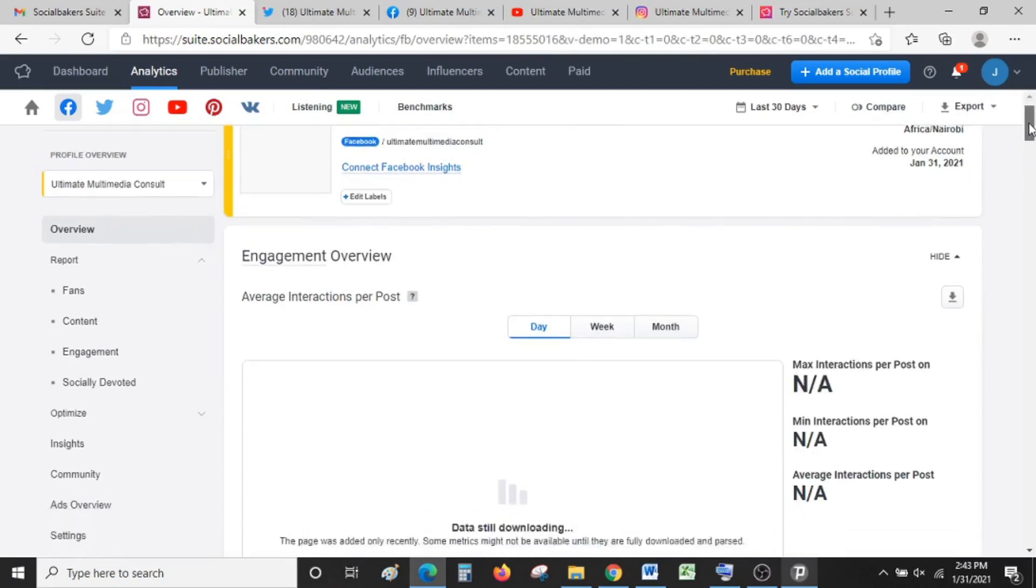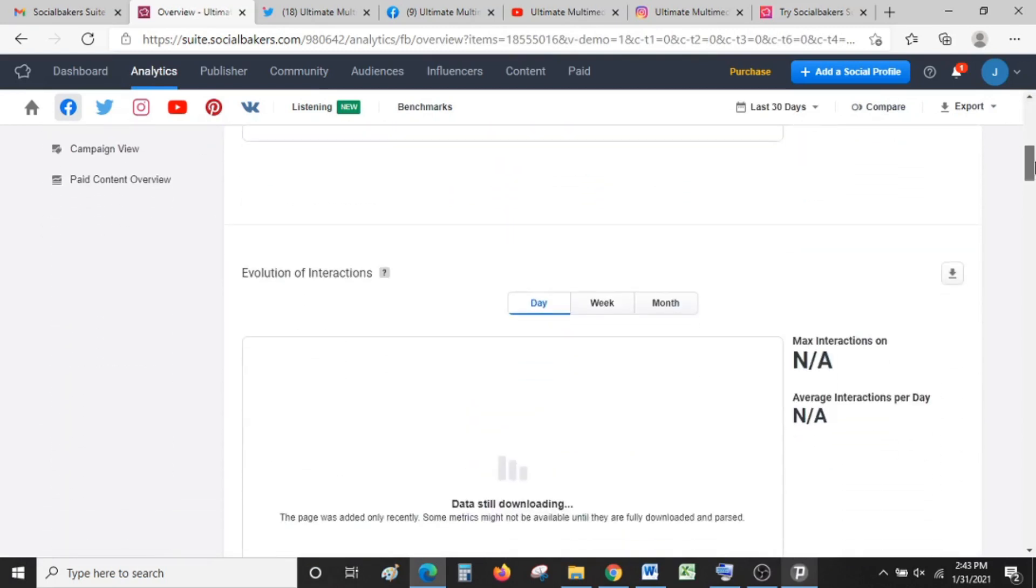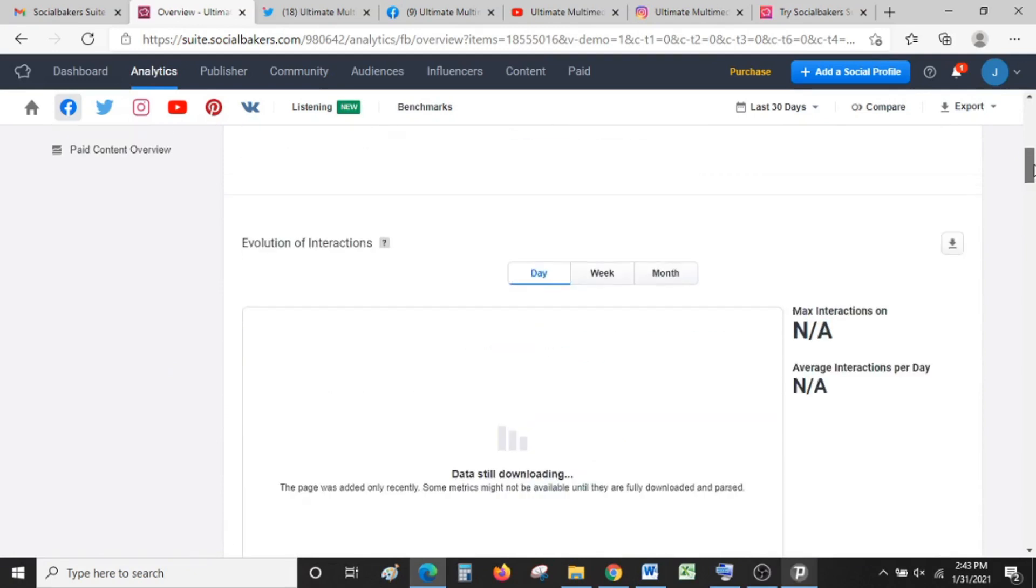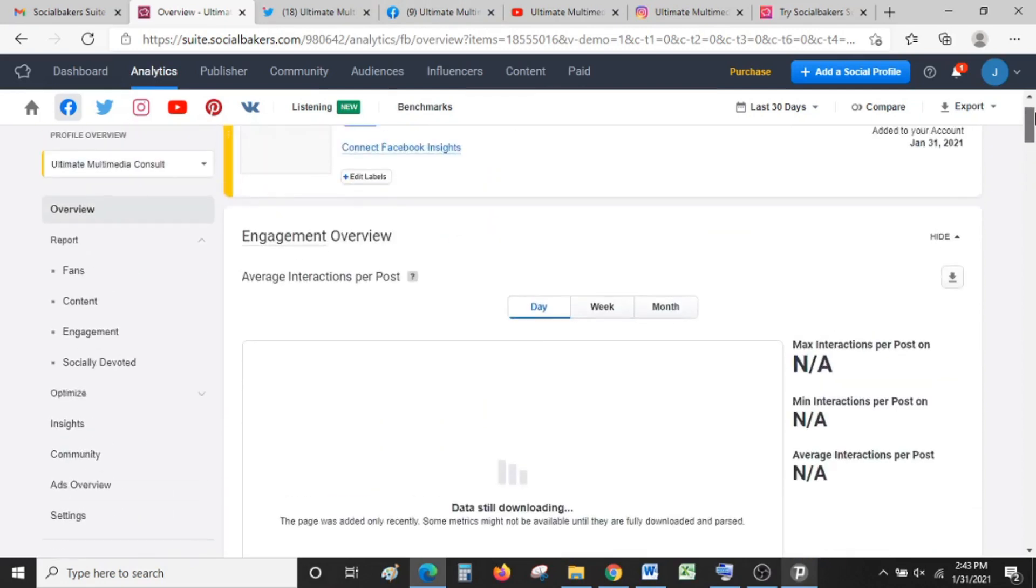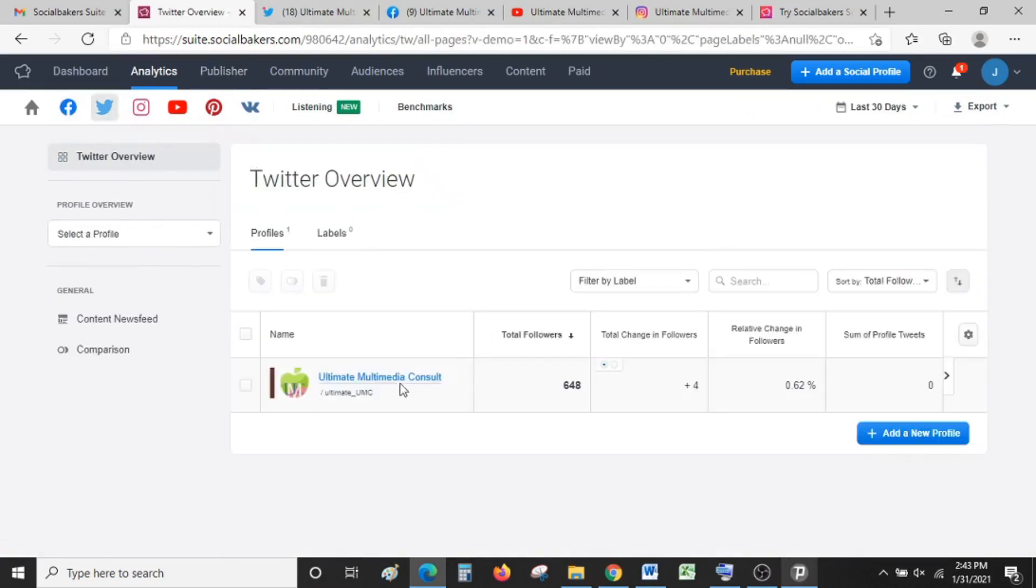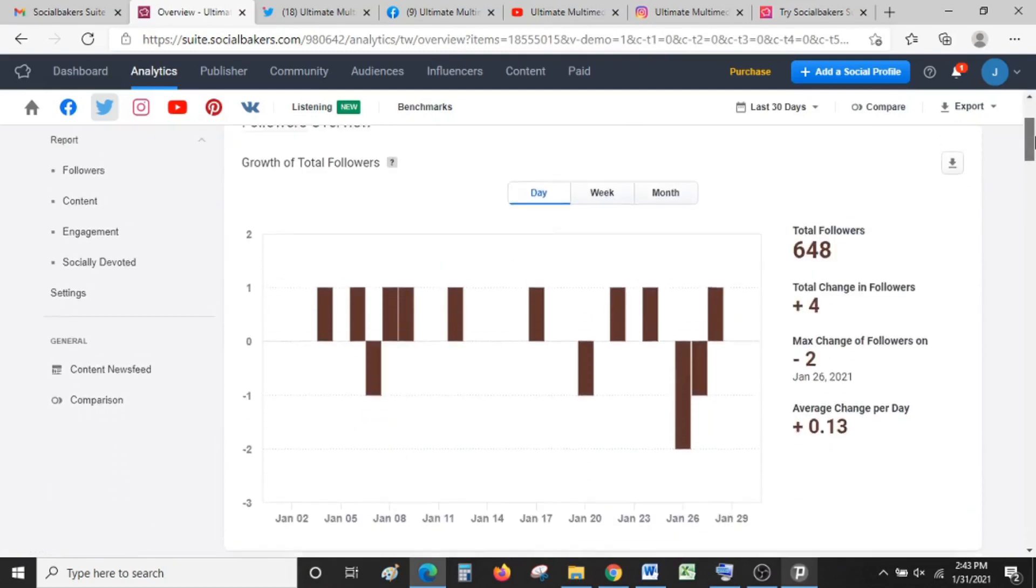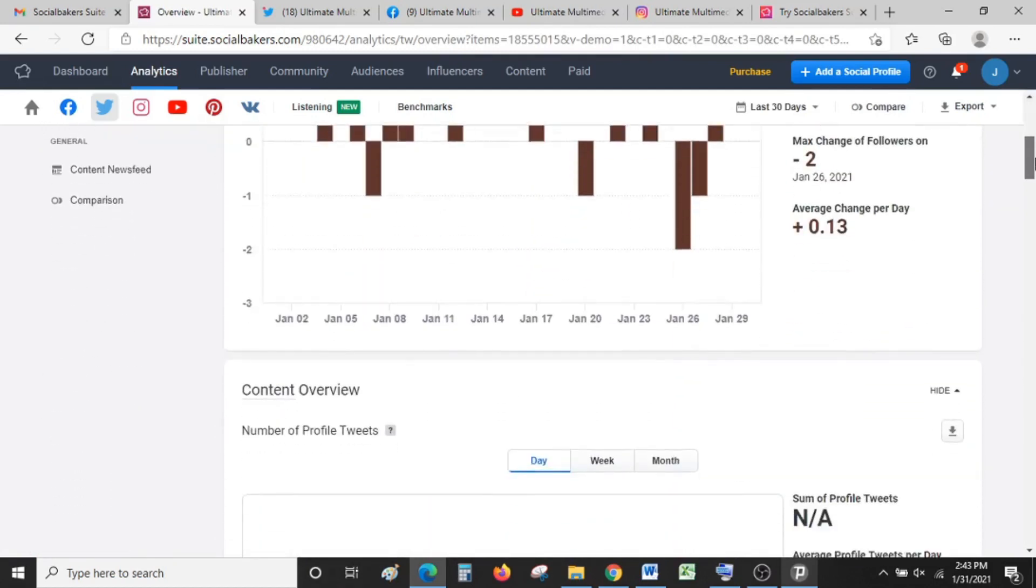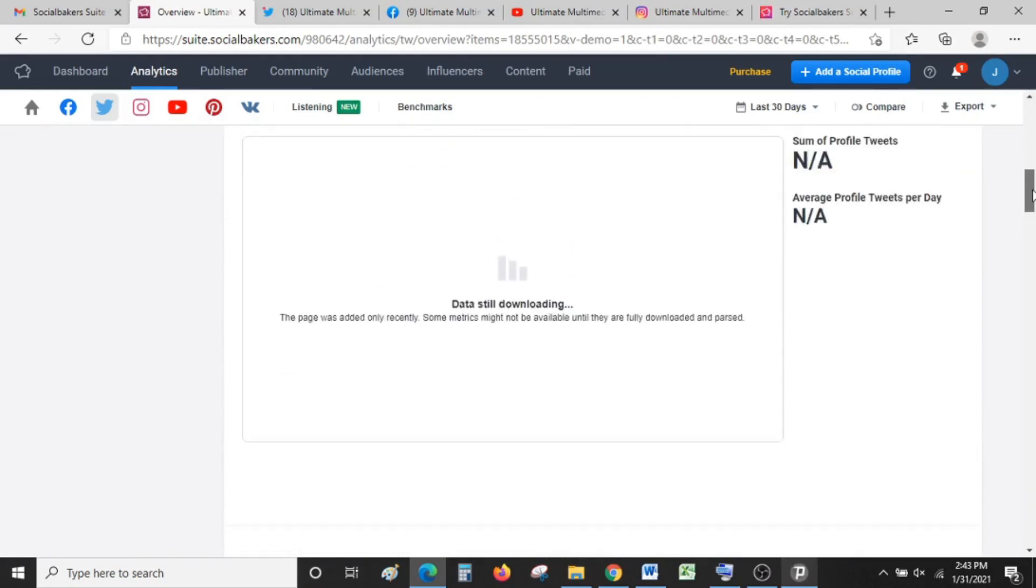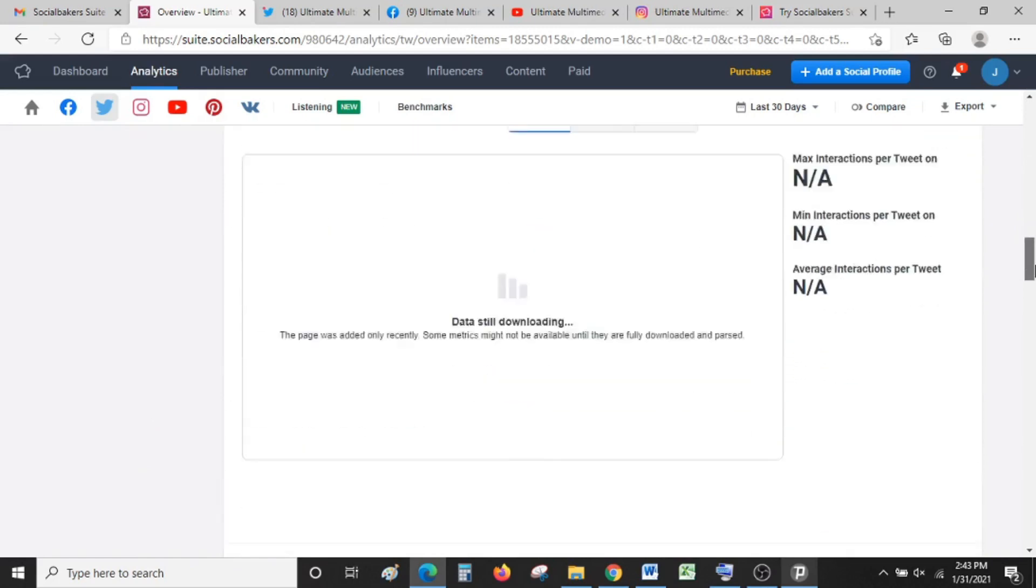Your results might take some time to load. Don't worry about it. You can even give it like 12 to 24 hours to load. If you want your results today, it's best to set up a trial two days earlier so that your results can fully load by the time you need them. Facebook is still loading. Let's go to Twitter and see whether it has loaded. Looks like it has. Our Twitter has loaded and you can see exactly how it looks like. Some data is still downloading, but you don't need to worry—it will eventually show up.